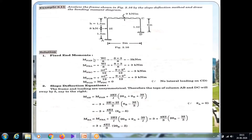The first step is calculation of fixed end moments. For span AB, we calculate MF AB and MF BA. The fixed end moment depends on the loading condition only. In span AB, we have a point load at center, so the fixed end moment formula is minus WL by 8. MF AB is minus WL by 8, and WL is 8 into 3, giving minus 3 kilonewton meter. MF BA is plus 3 kilonewton meter.